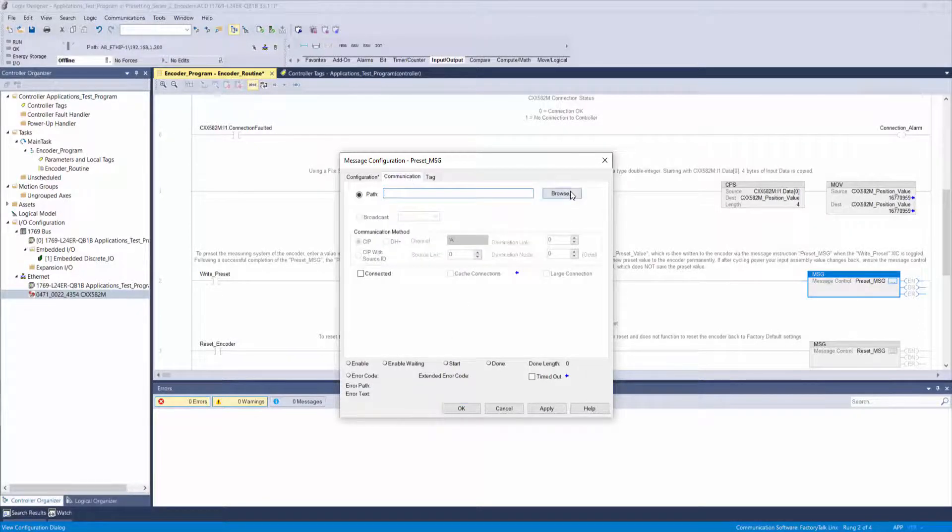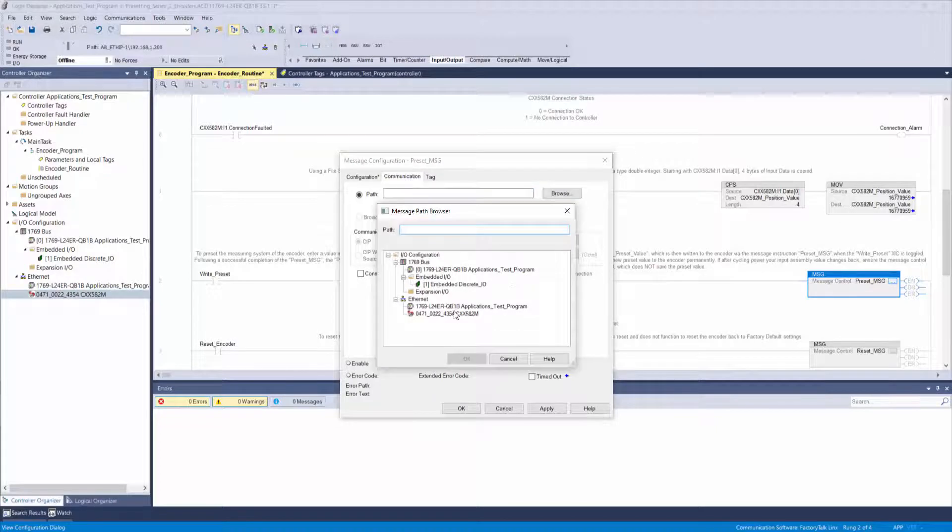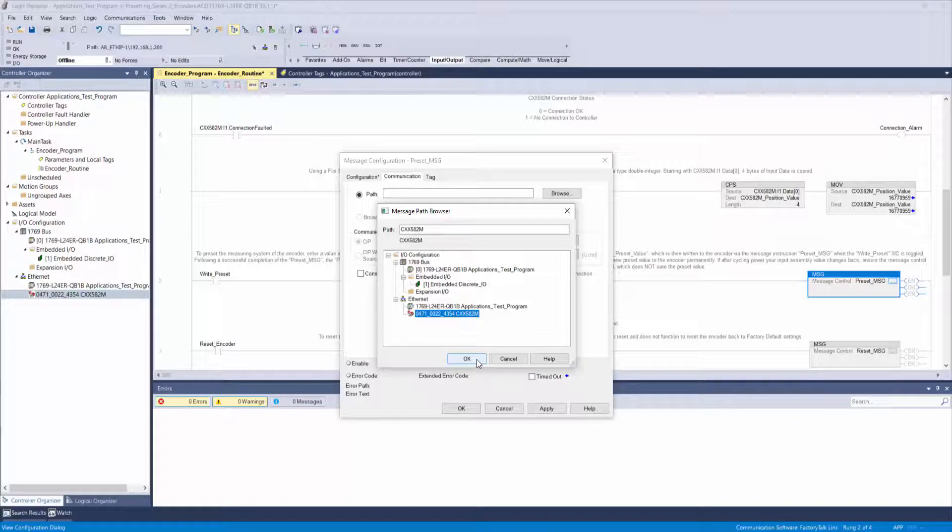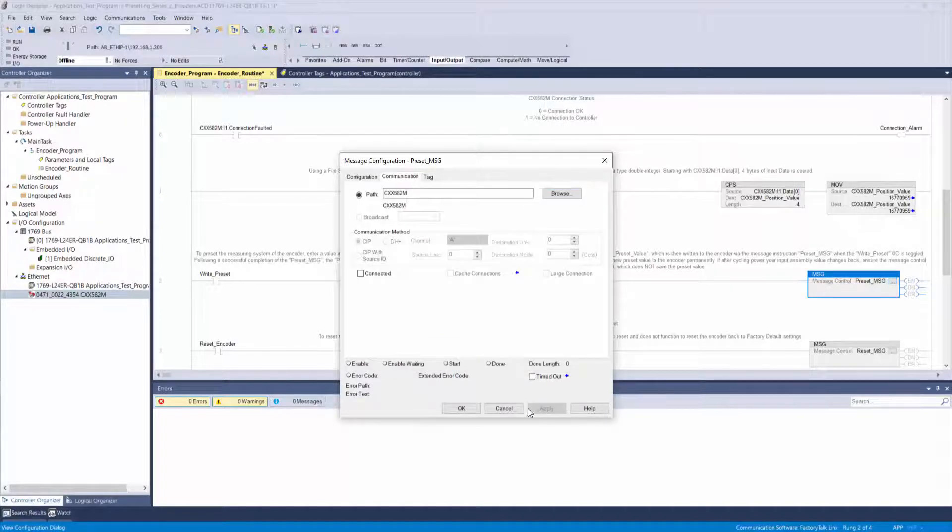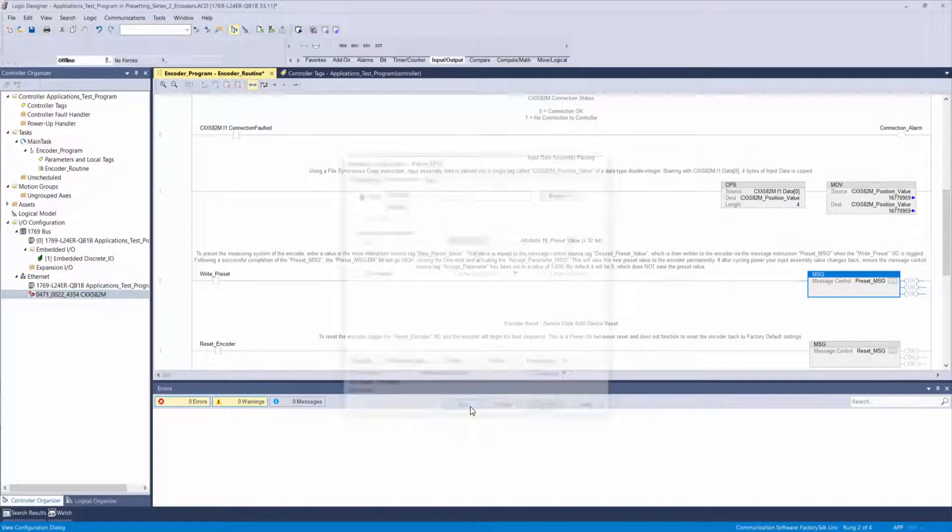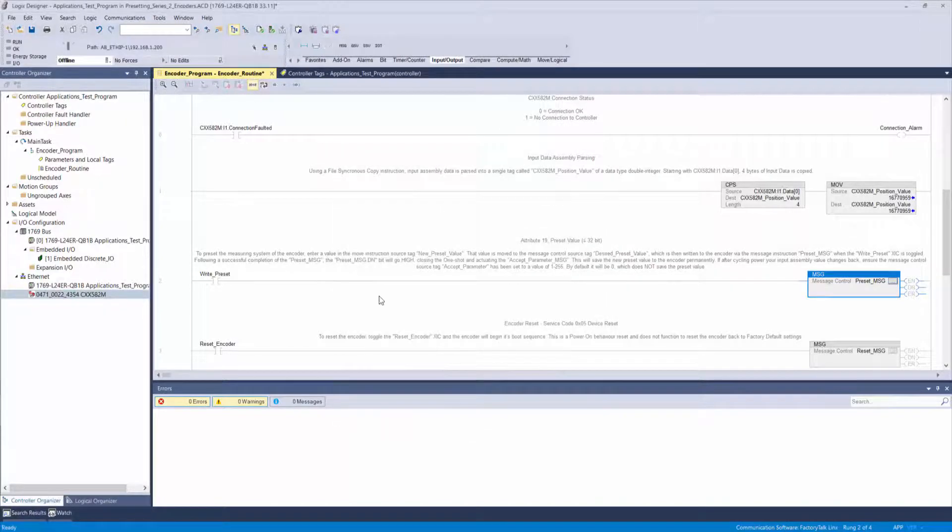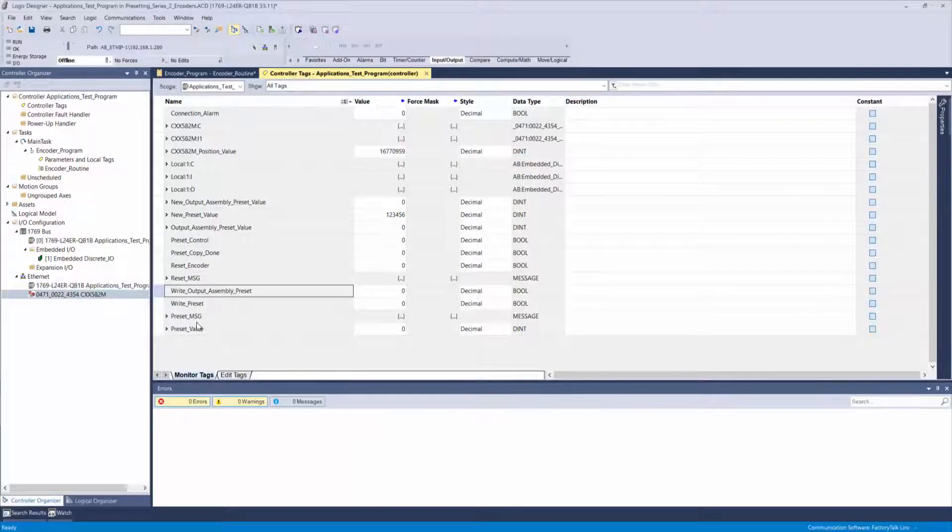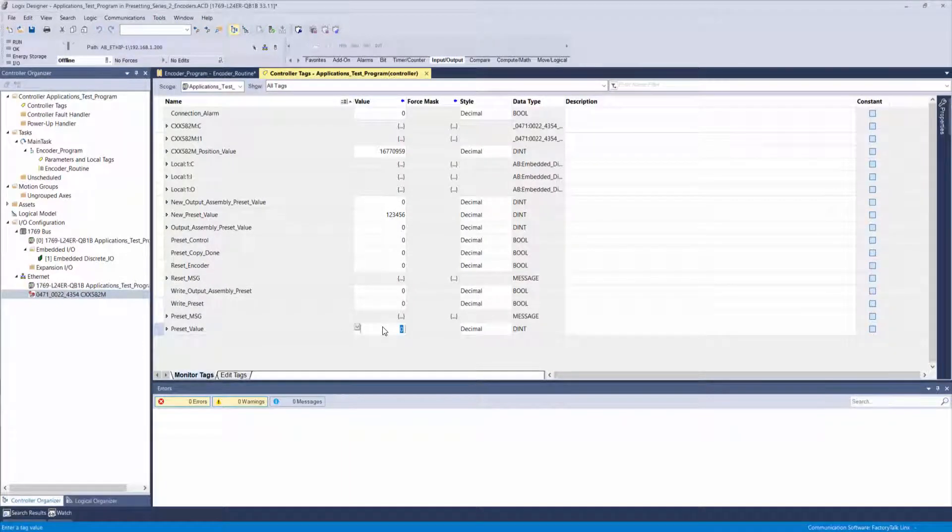Set the communication path which you want to preset, always being certain that if you're using multiple encoders you've selected the correct device. Now find your tag preset value in your controller tags and enter your desired preset value. I'll use 16 million this time.